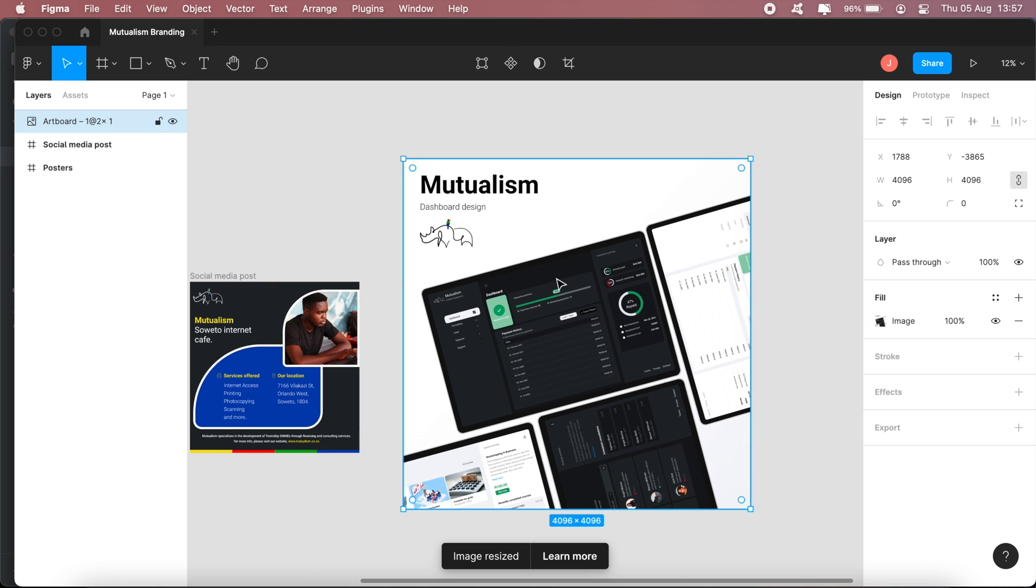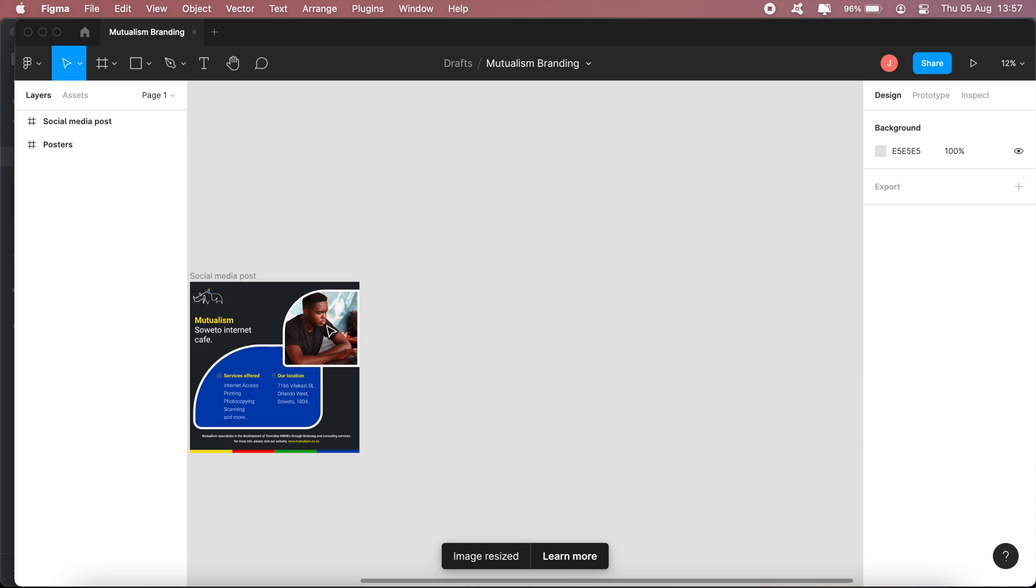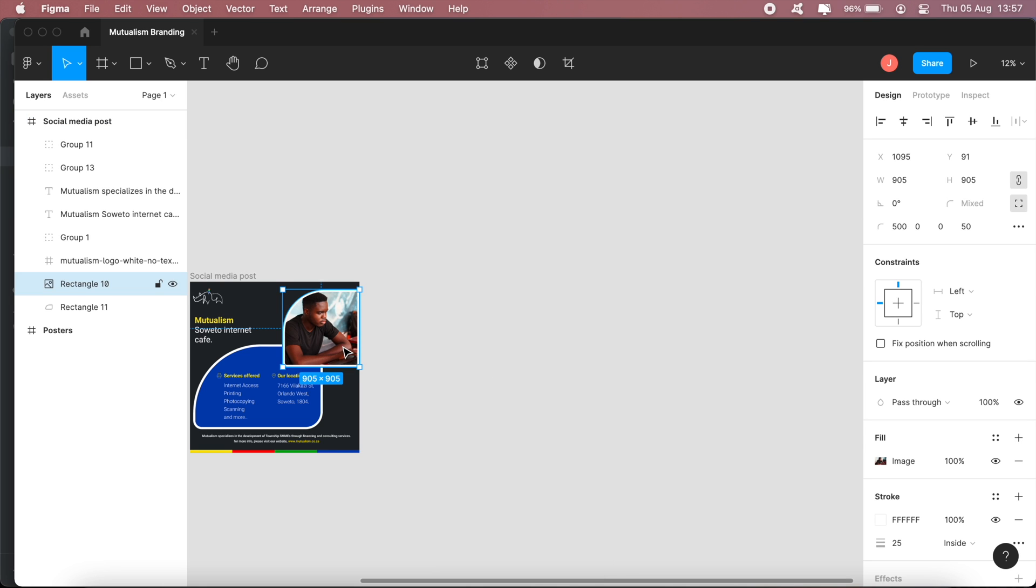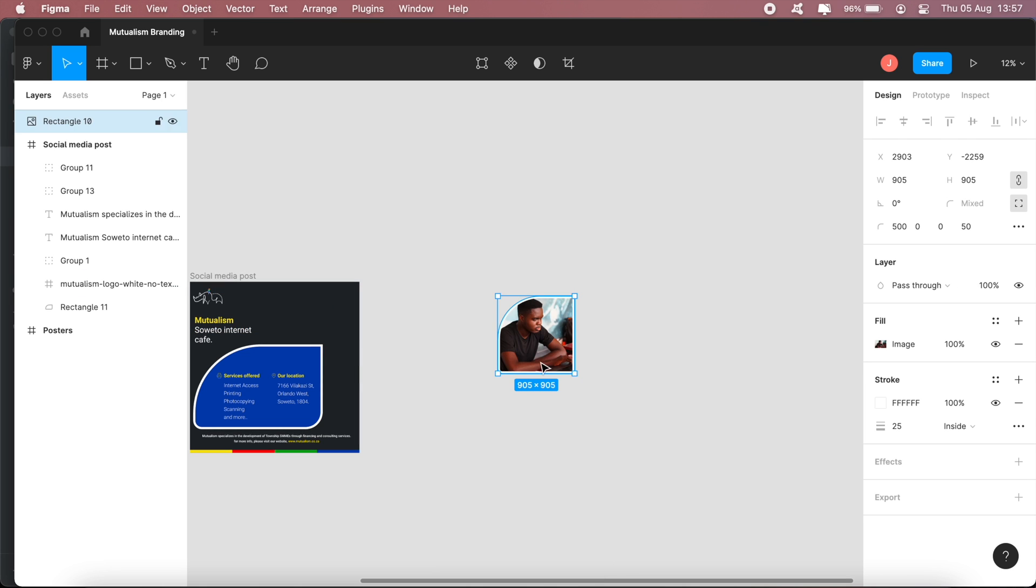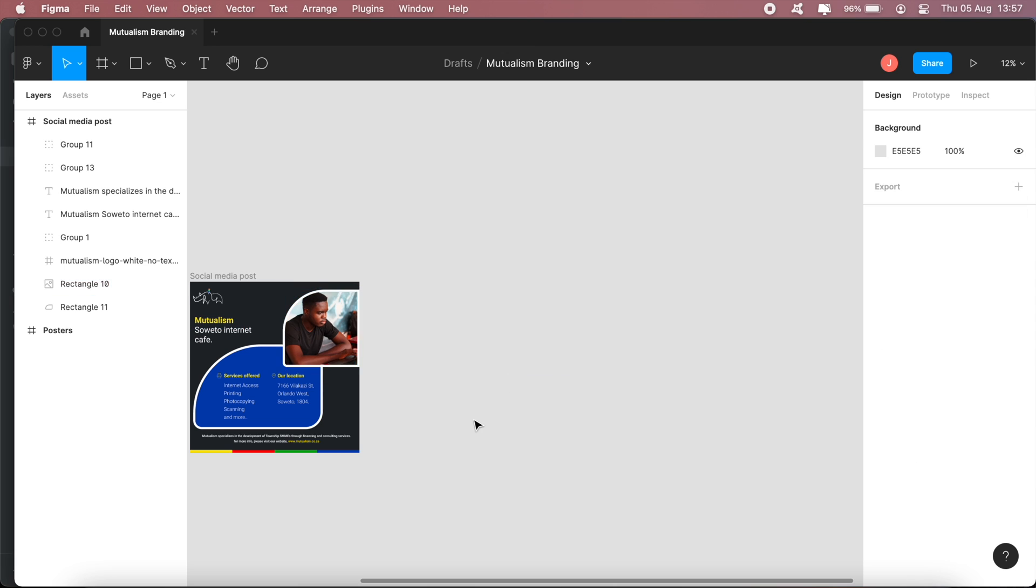And you get the image placed right there in your project. But the issue I was facing specifically was adding this image here. So as you can see, I first had to create this shape and then place the image inside there.